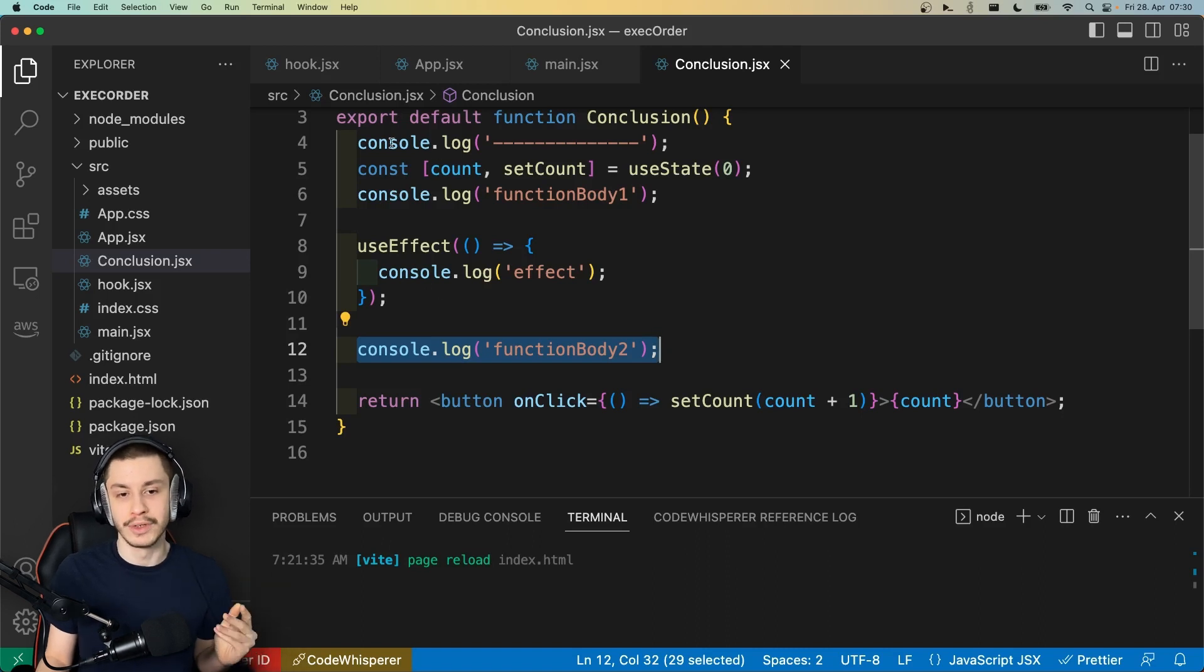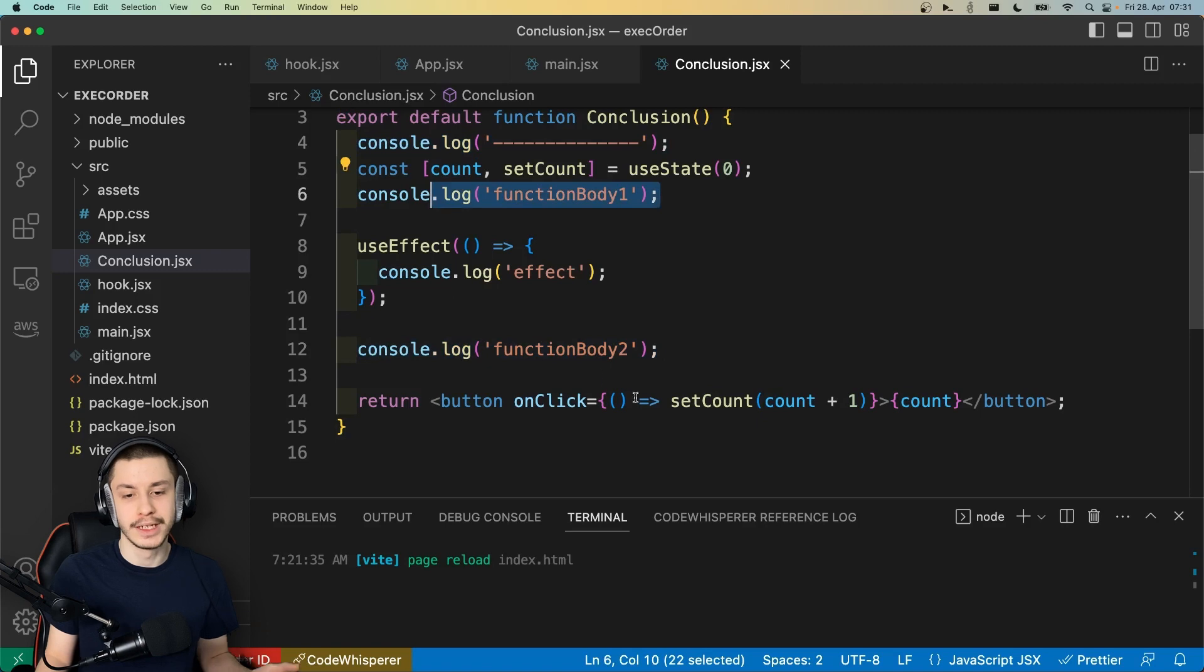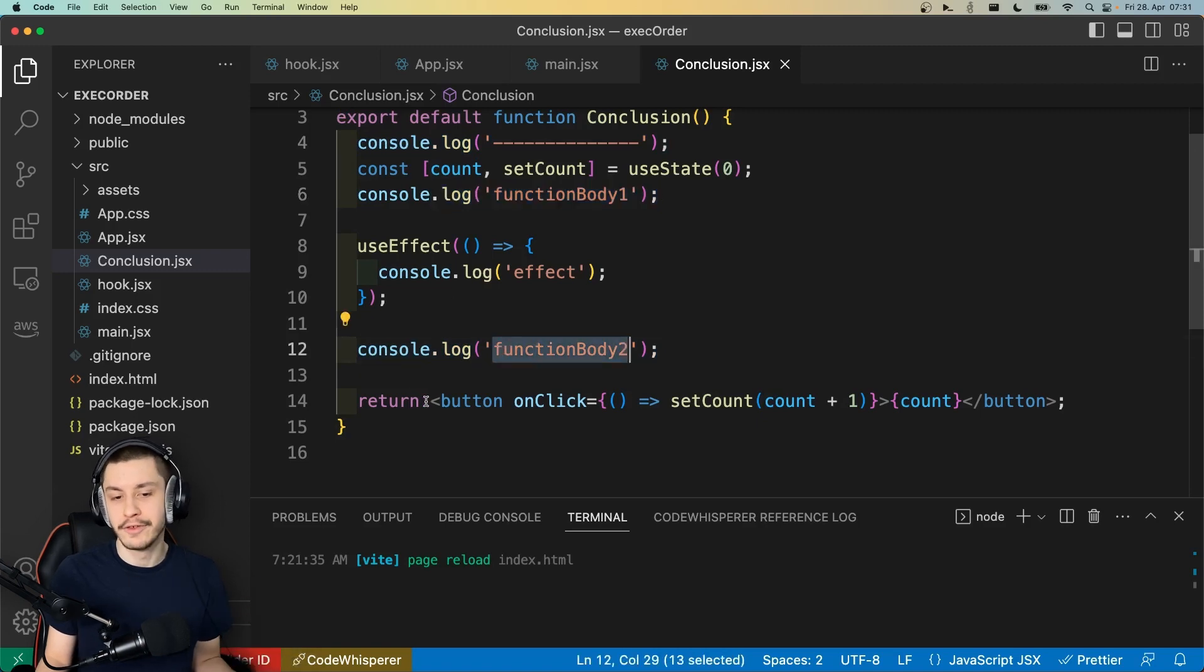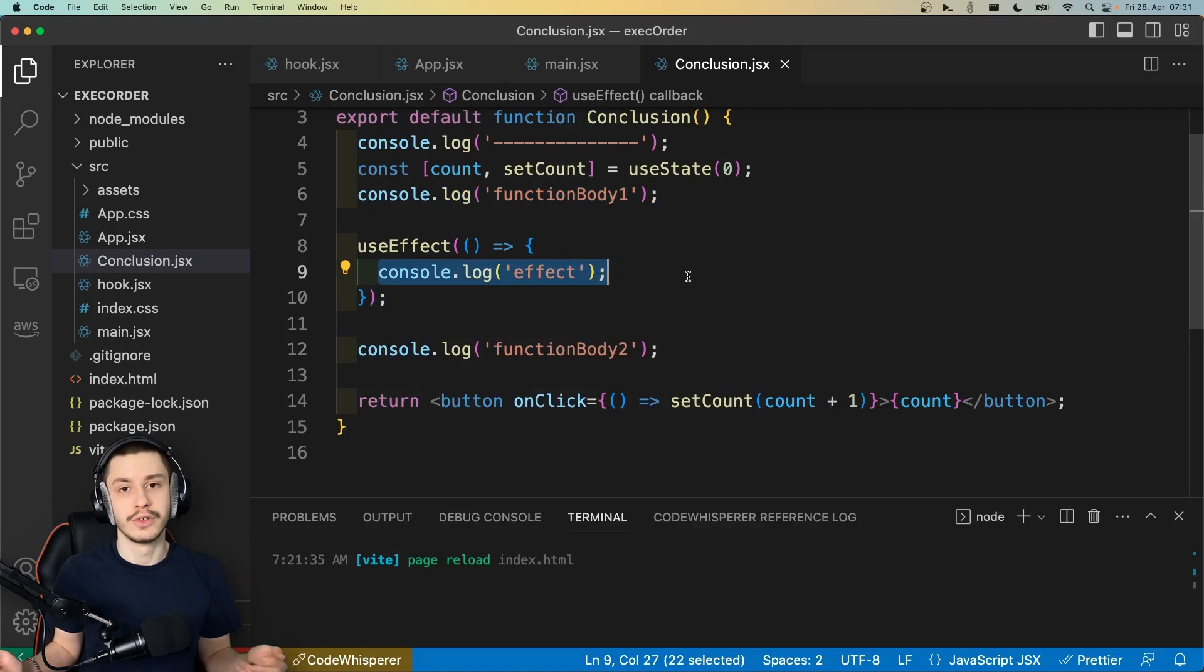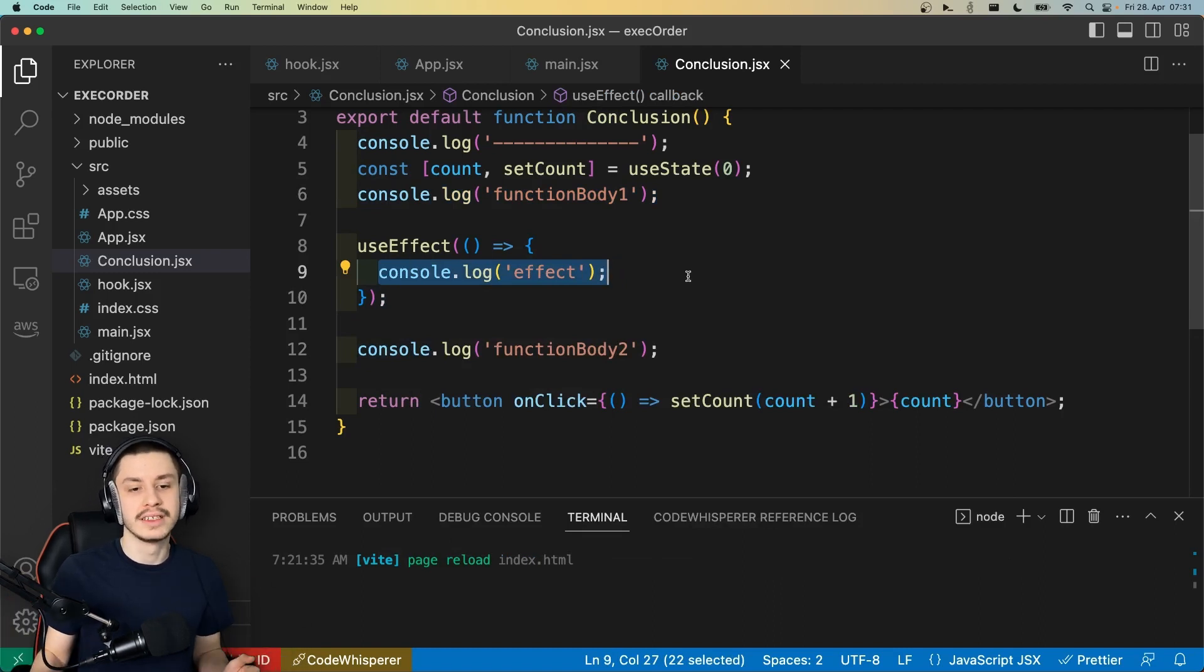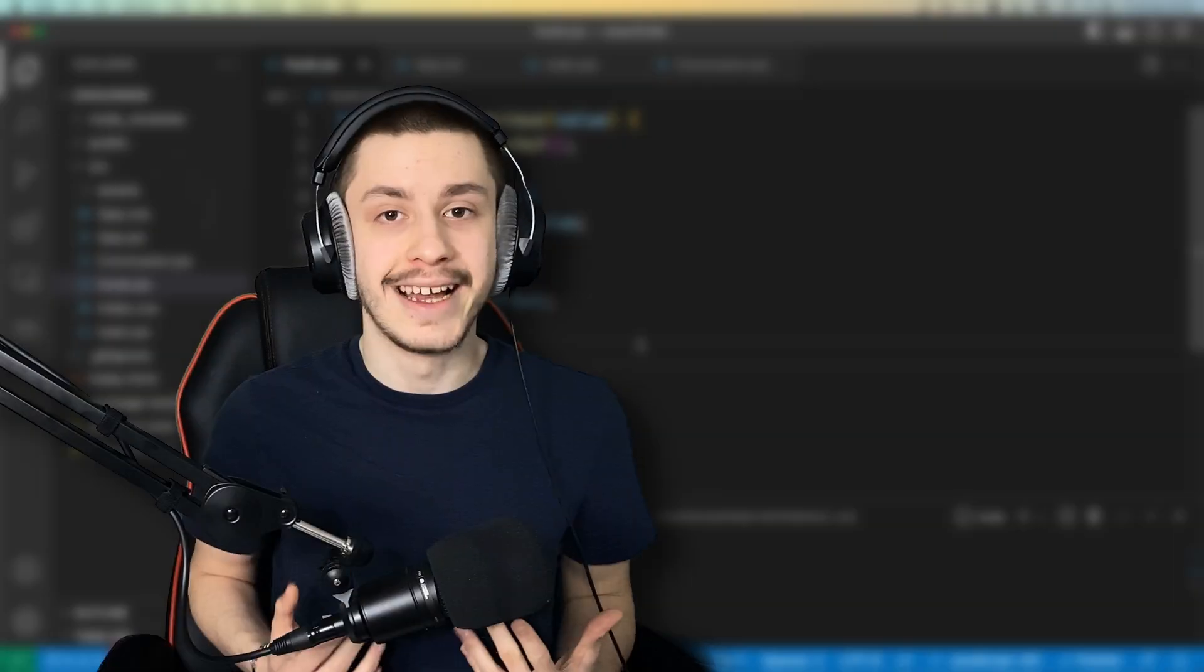So what we'll see in the console here is these dashes, function body 1, function body 2, then re-render, and then, after all of this, re-run this useEffect. So if you want to run something after every render, then just do this.